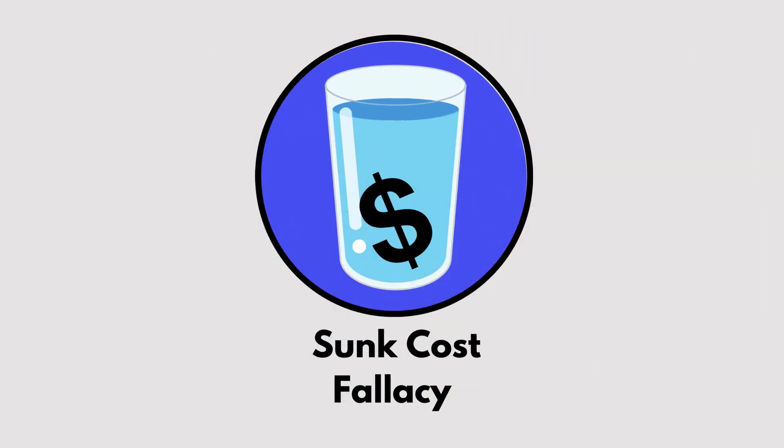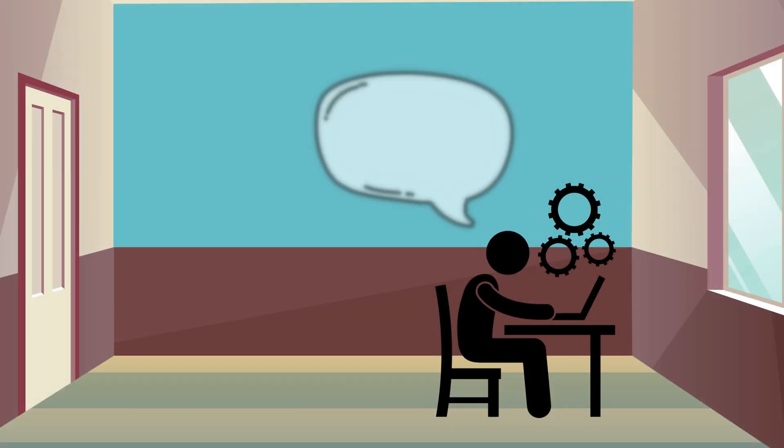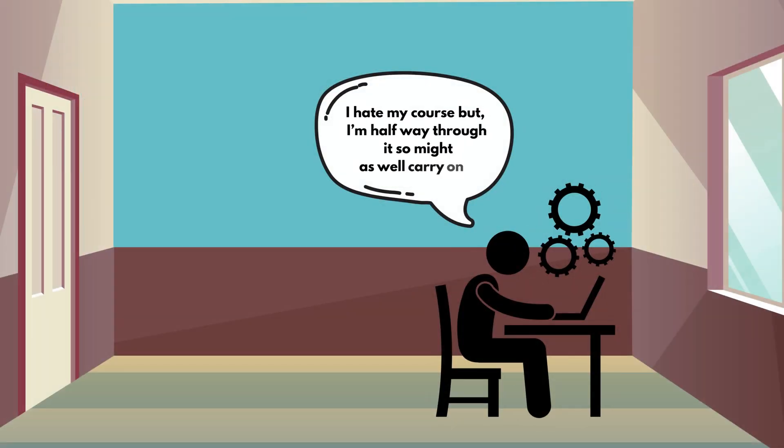Sunk Cost Fallacy. Have you ever stayed in a bad movie because you already paid for the ticket? That's the sunk cost fallacy. Continuing something because of past investment, even when it's no longer worth it.